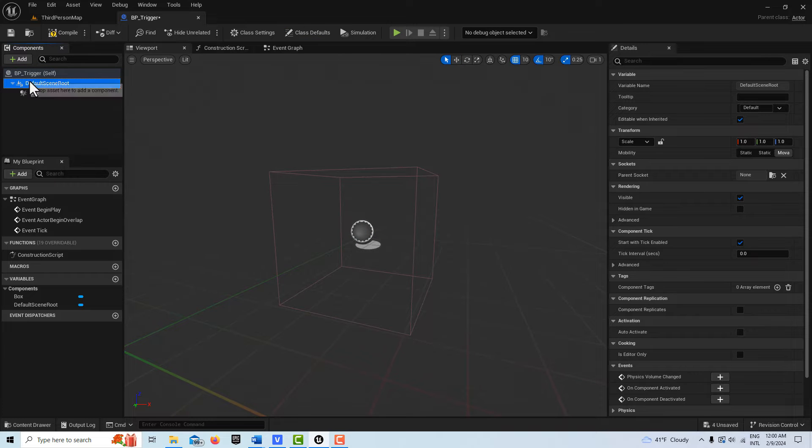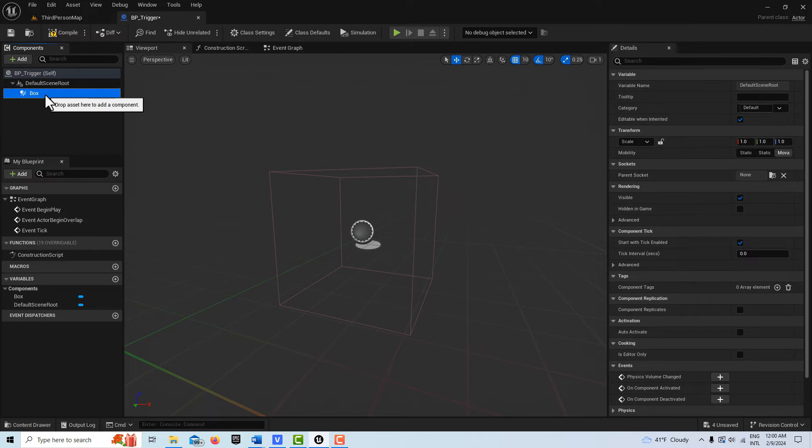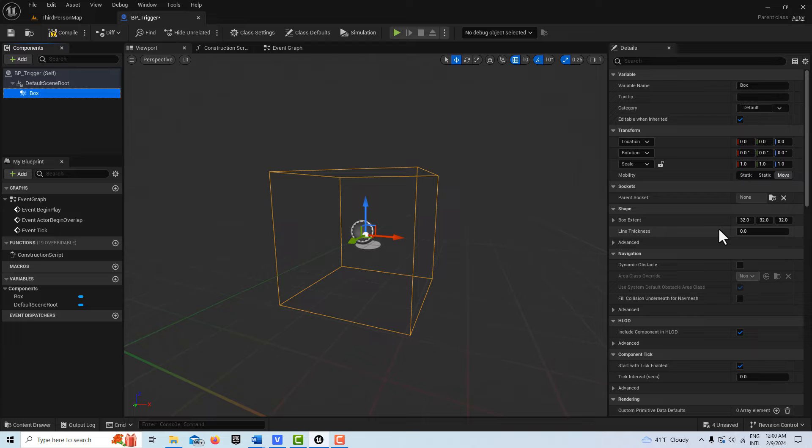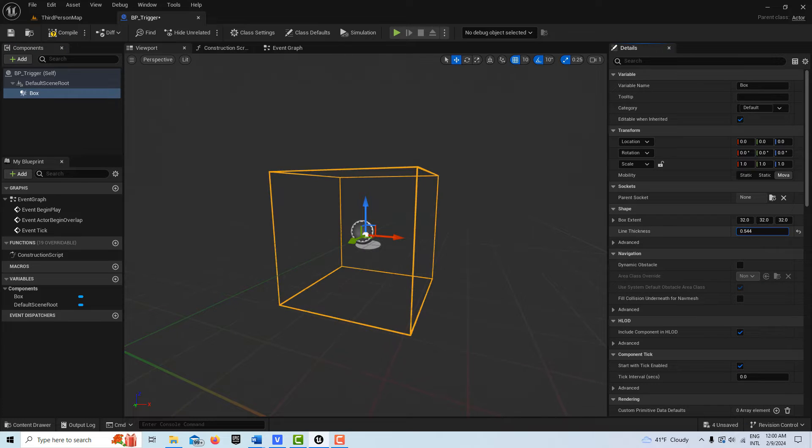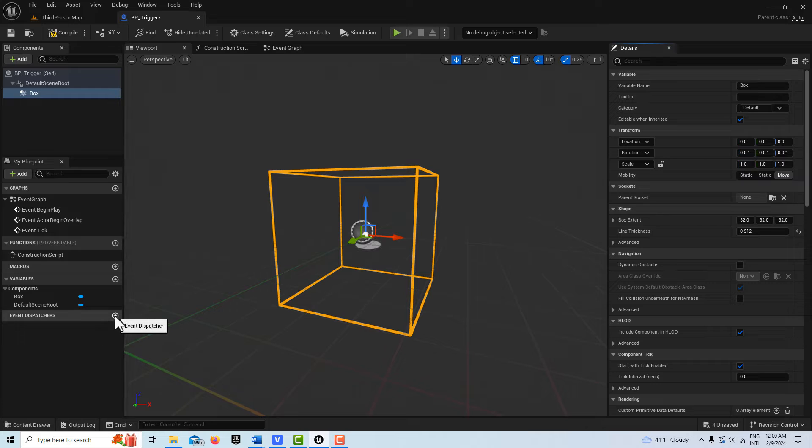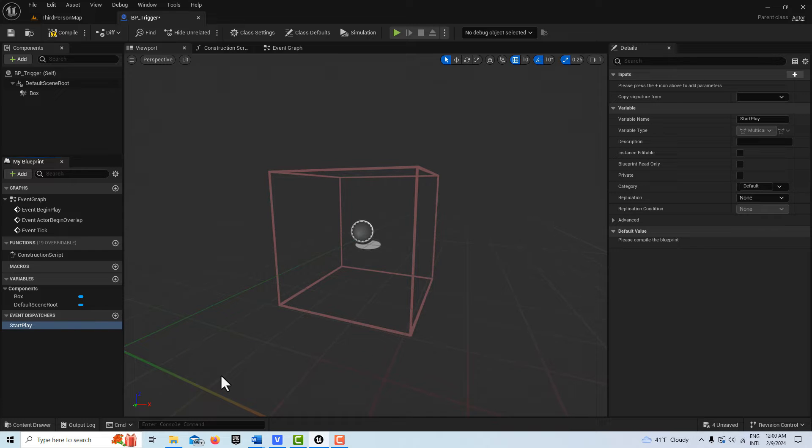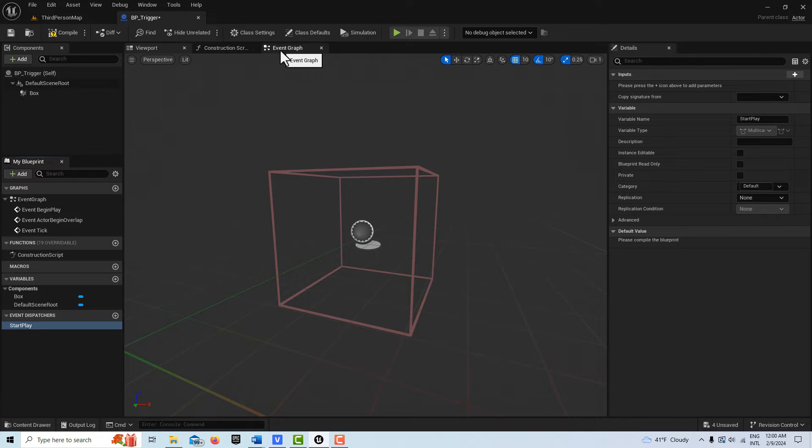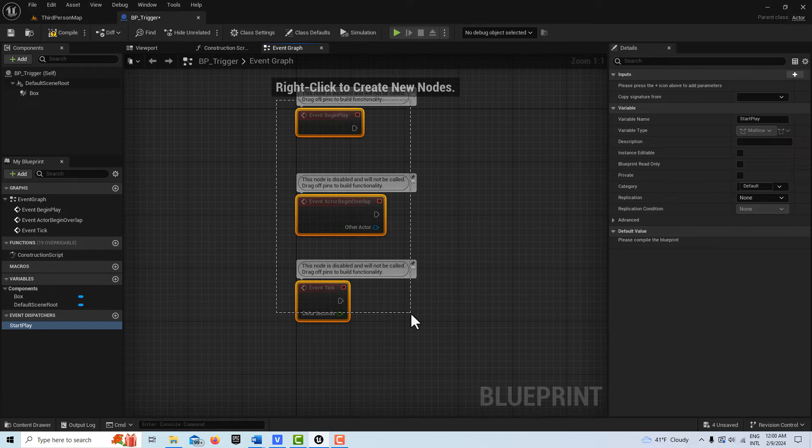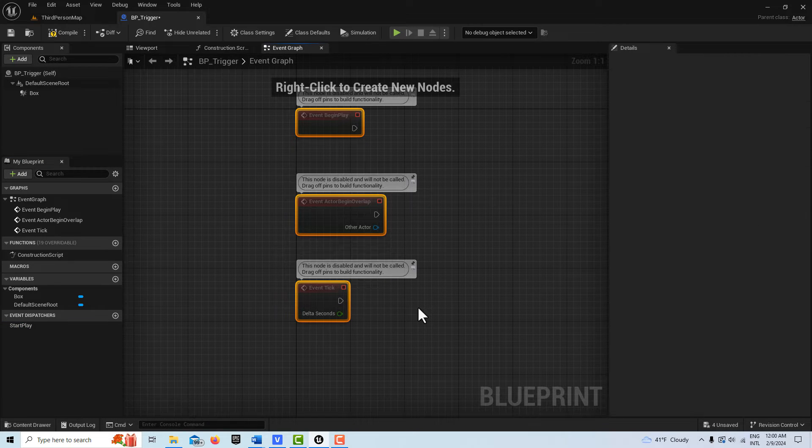We're going to double click into it and dock it up here on top. I'm going to come over here to add and get a box collision like that. Double click it. And that's all we need there. And I can thicken up these lines so that I can see it.